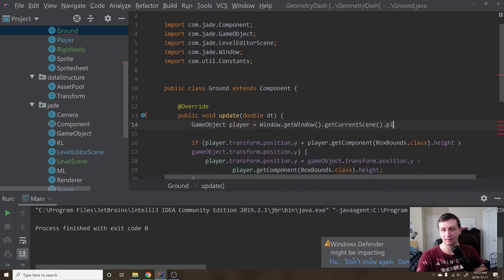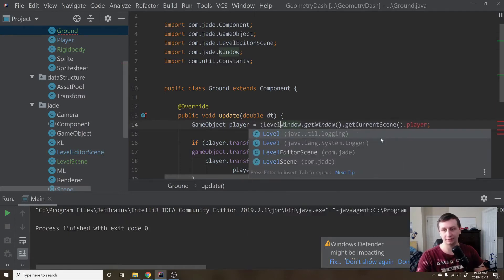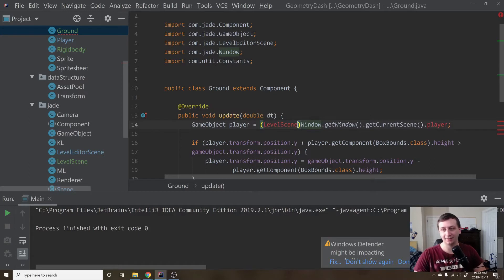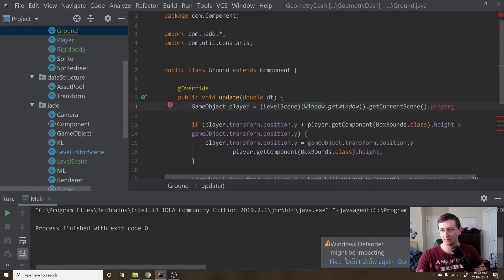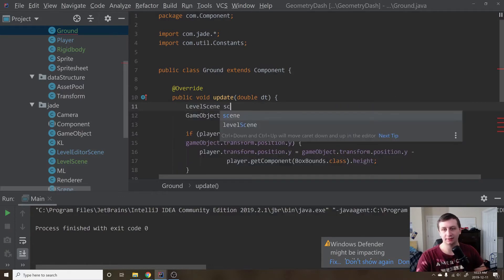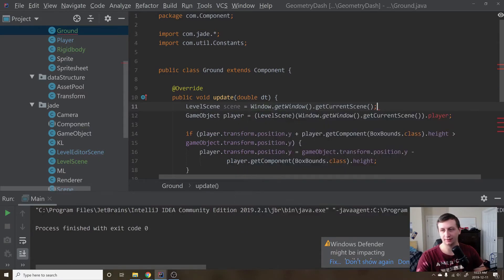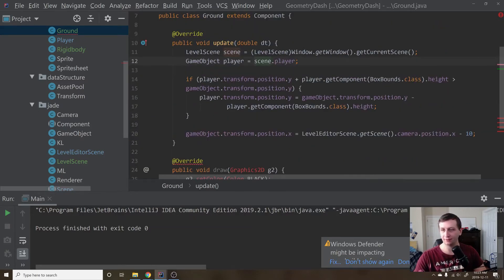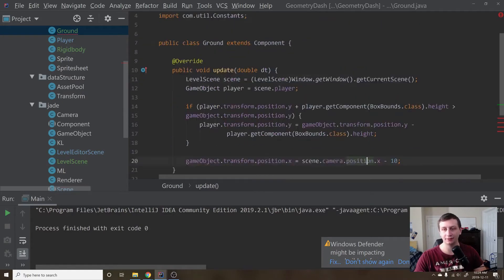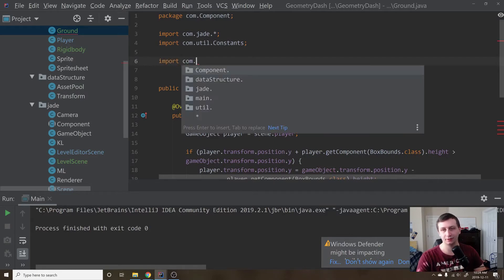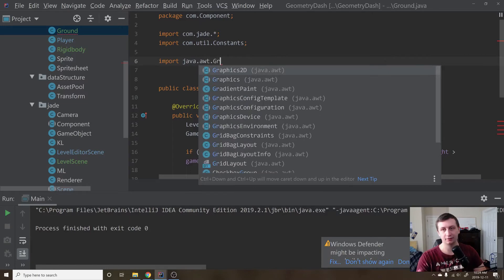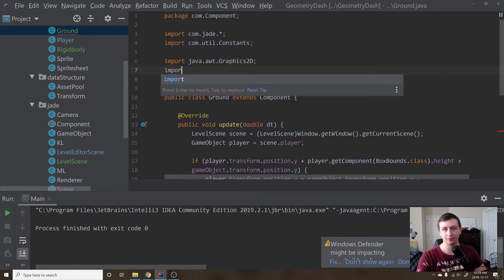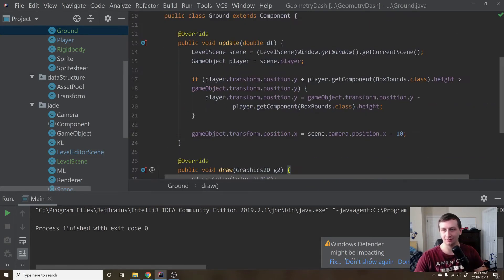We'll cast the result to a LevelScene — not LevelEditorScene. Let's break this up: LevelScene scene equals Window.getWindow().getCurrentScene() cast to LevelScene. Then down here we'll say scene.player, and further down scene.camera.position.x. We also need to import java.awt.Graphics2D and java.awt.Color. This should be good now.